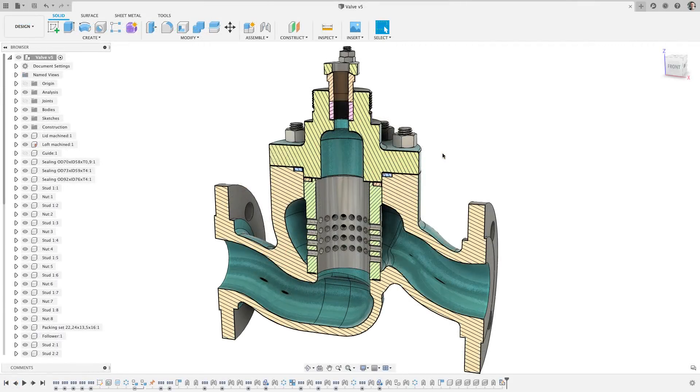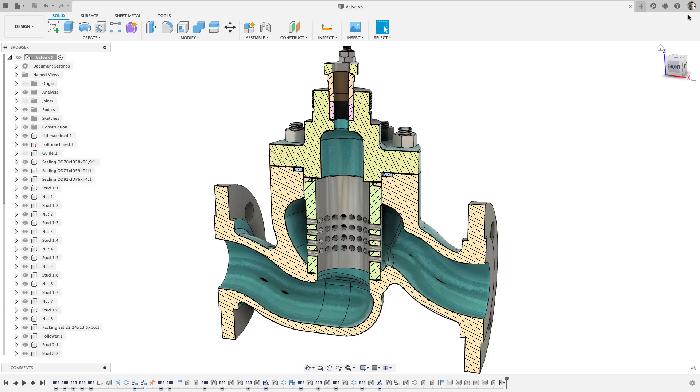For those long time Fusion 360 users, you may have noticed we have removed your name from the top bar and replaced it with either your avatar or initials in the top right. Make sure to update your avatar in your account to have it appear.